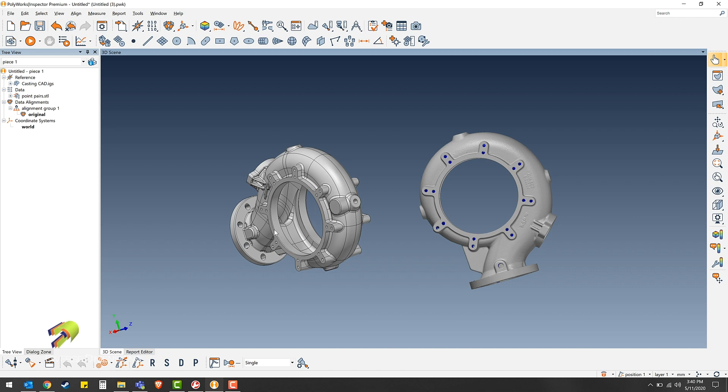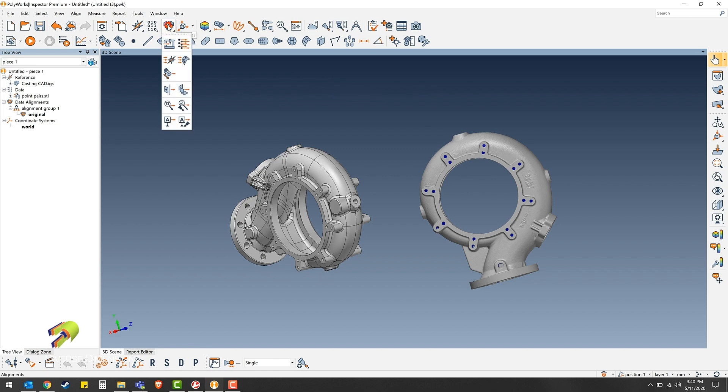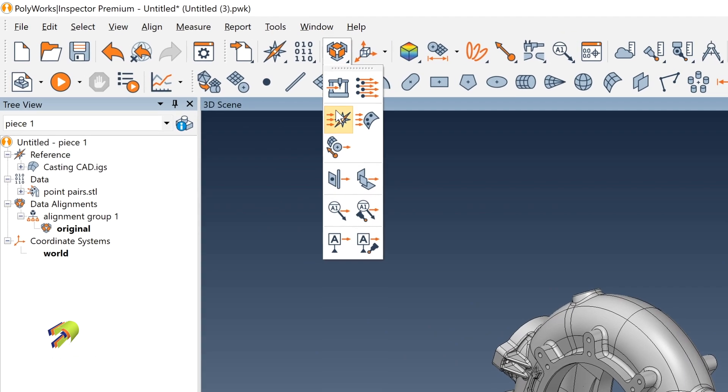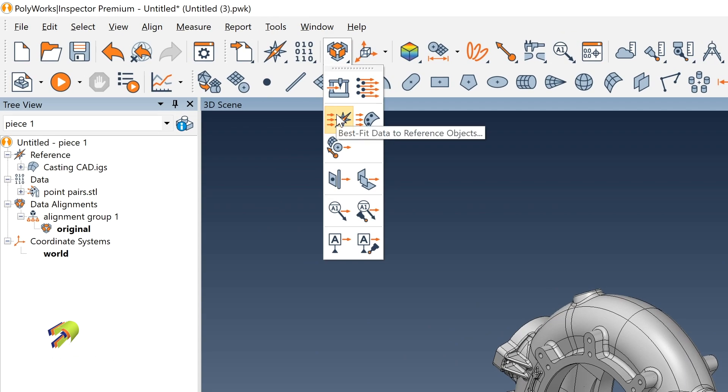As you can see here, we have a CAD model of a casting as well as a matching STL file. For starters, you want to navigate up to your alignments button, then down to best fit data to reference objects.